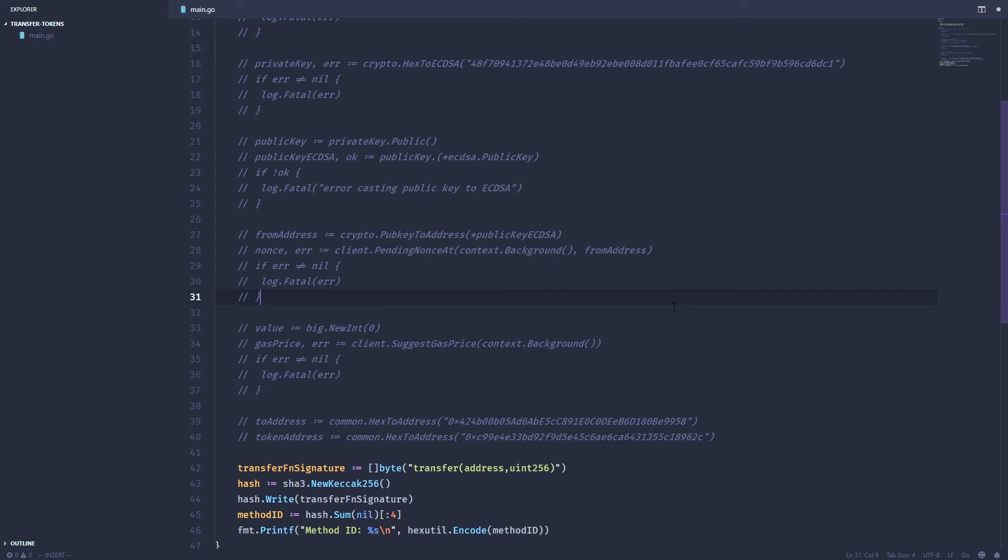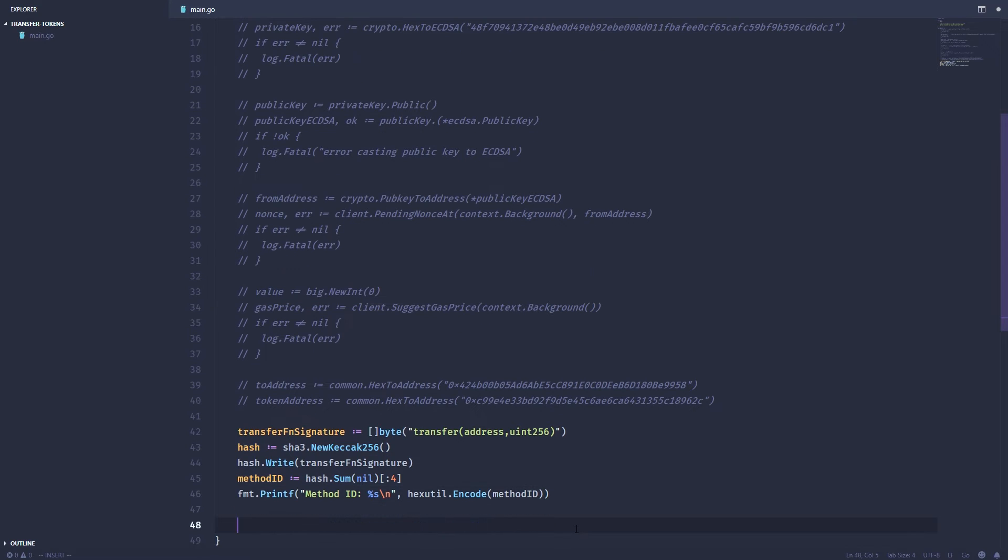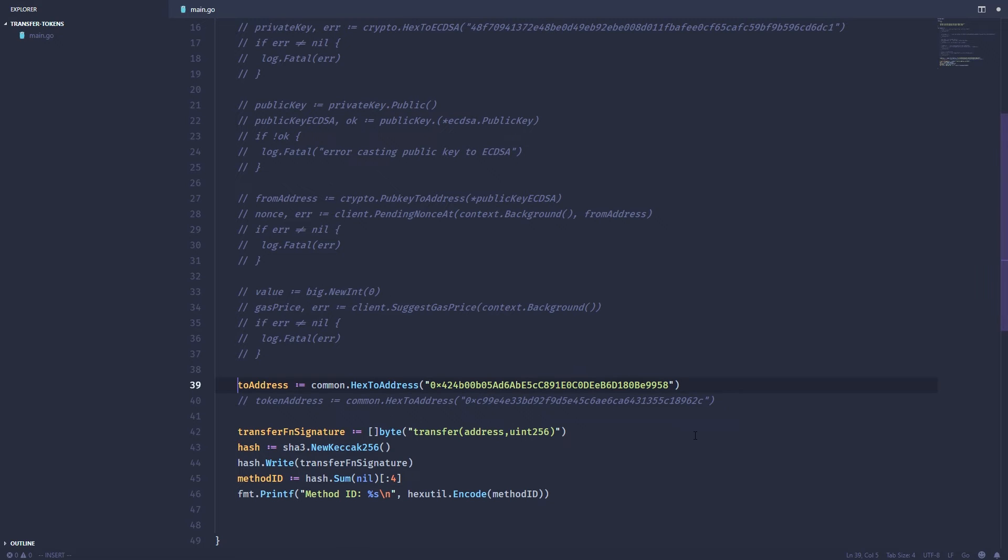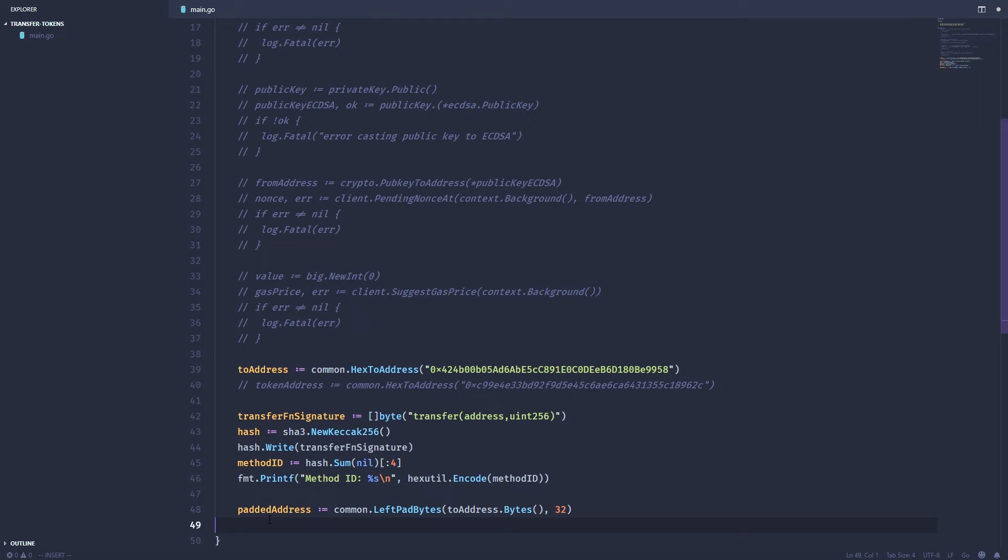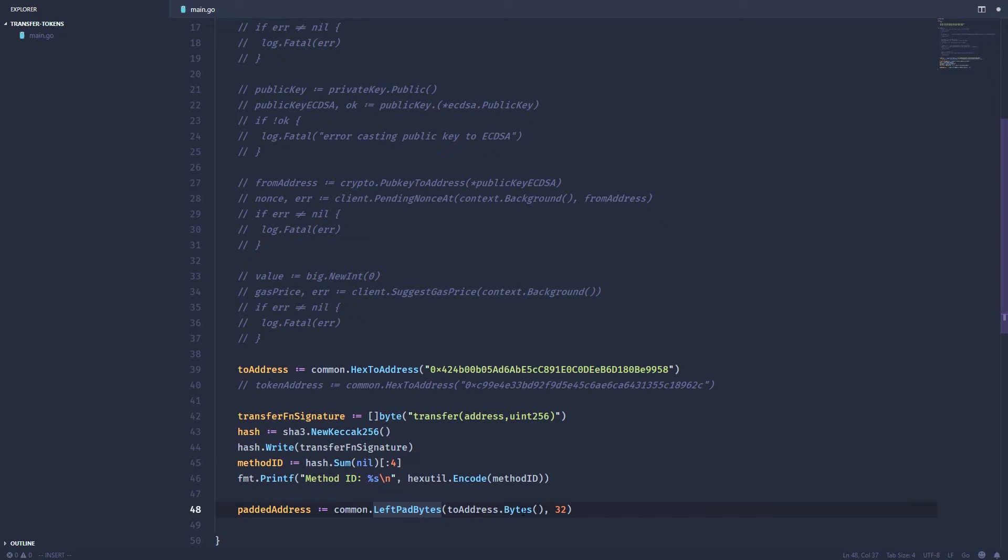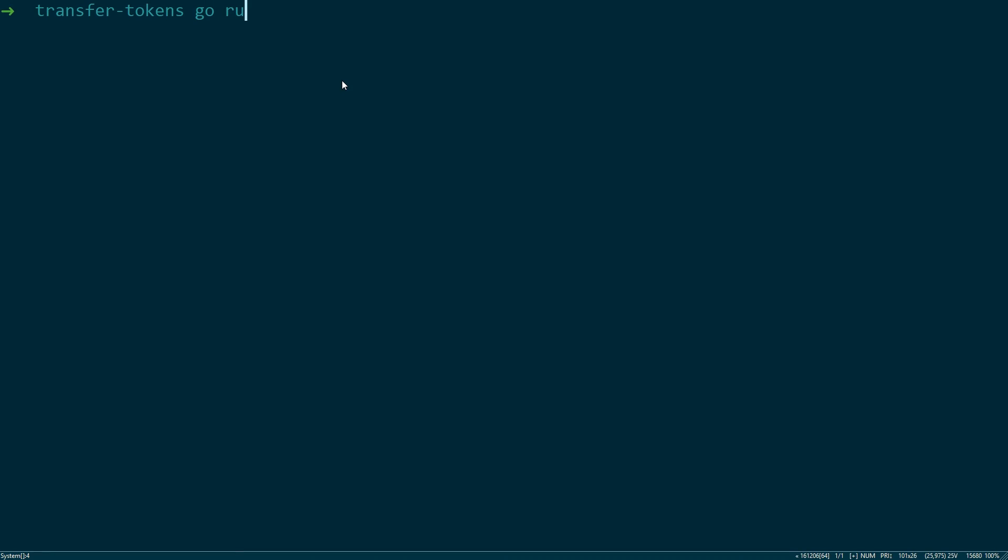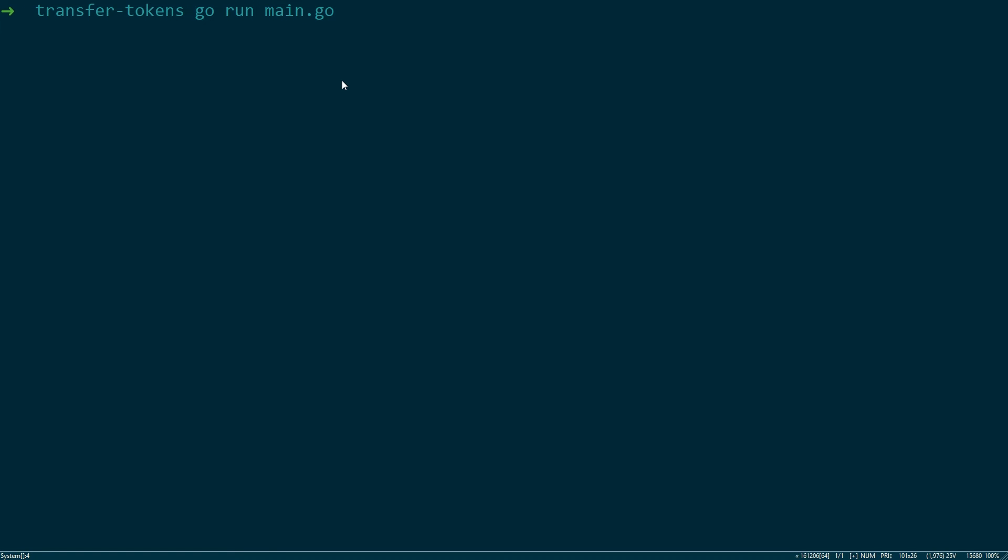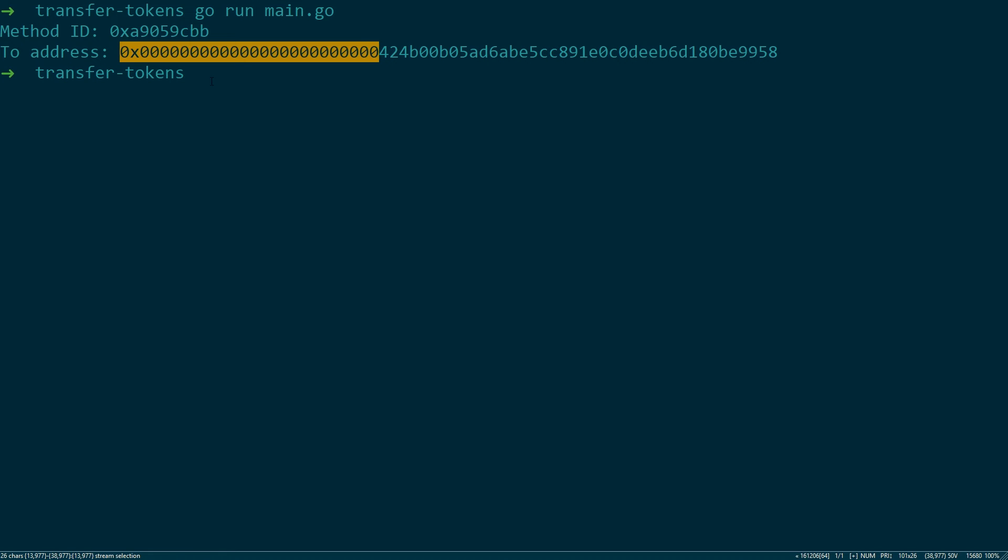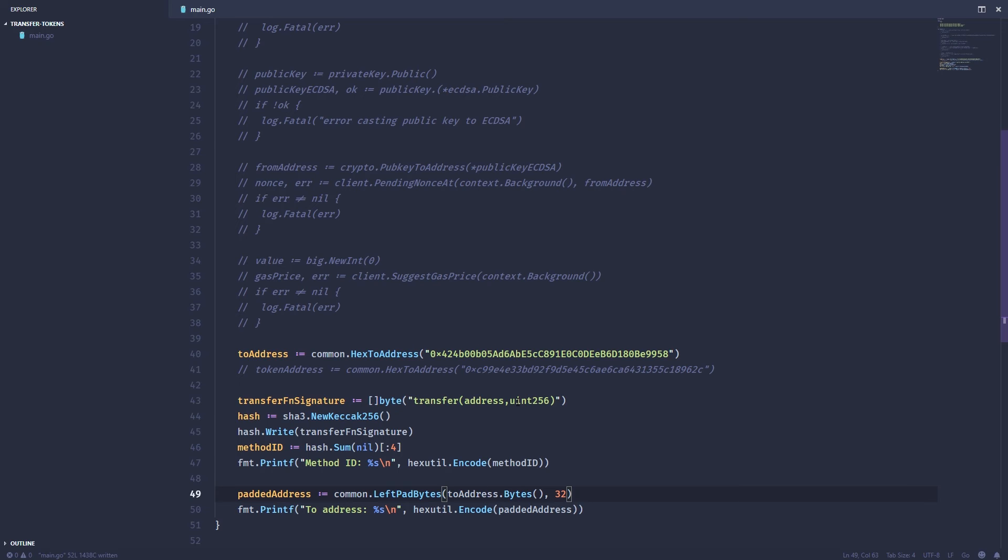Now that we have a method ID we need to add the arguments that are going to be passed to this method. The first one is the to address. Now we can't just use this as is. We have to pad the front of this with 32 extra bytes. So we can do this using one of the common utilities provided by the go ethereum library and left pad bytes. So the first argument would be the address in bytes and then the number of bytes to put in front of it. Let's go ahead and print this out. Let's run it. And you can see the method ID and the address padded with 32 extra bytes. Back to our code.